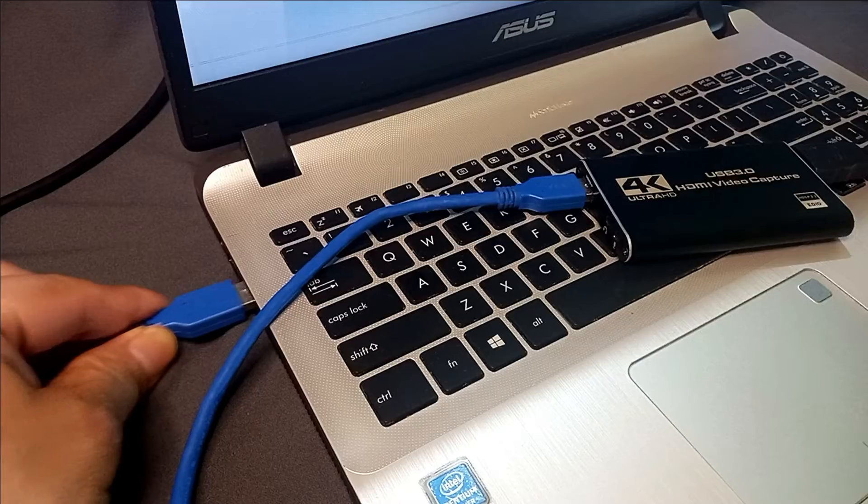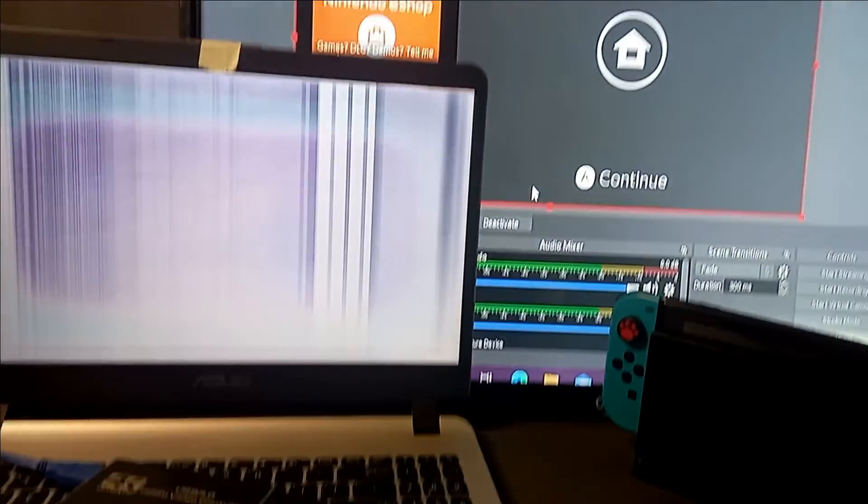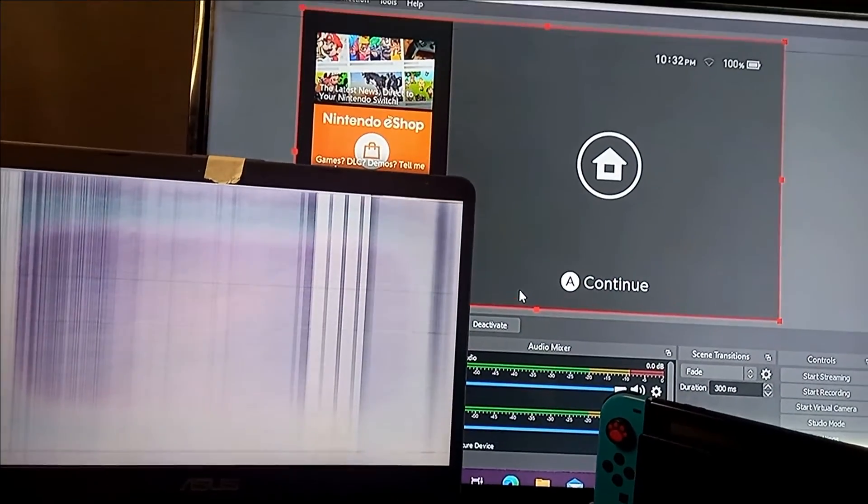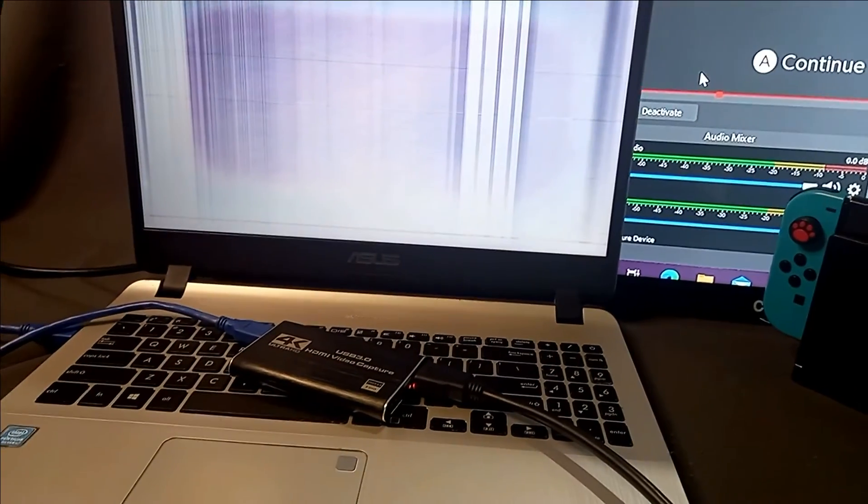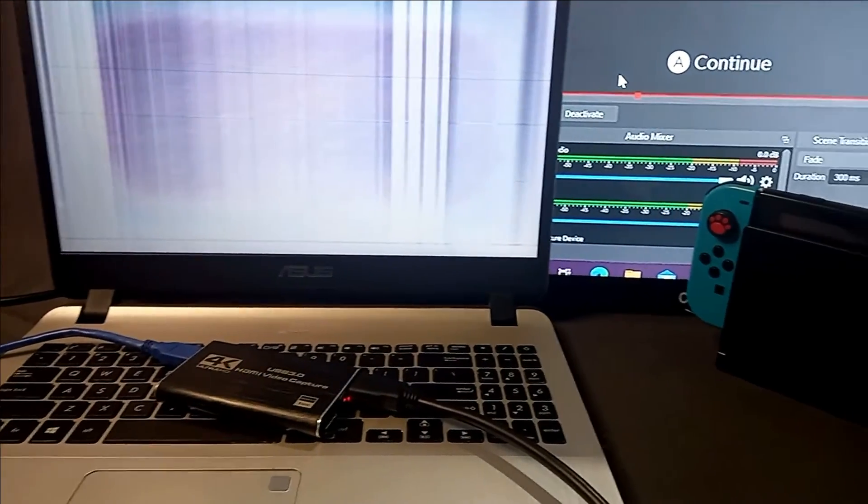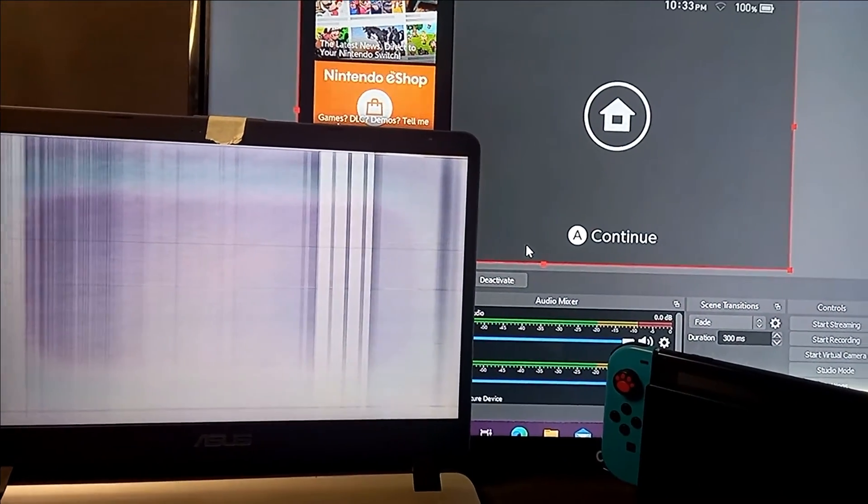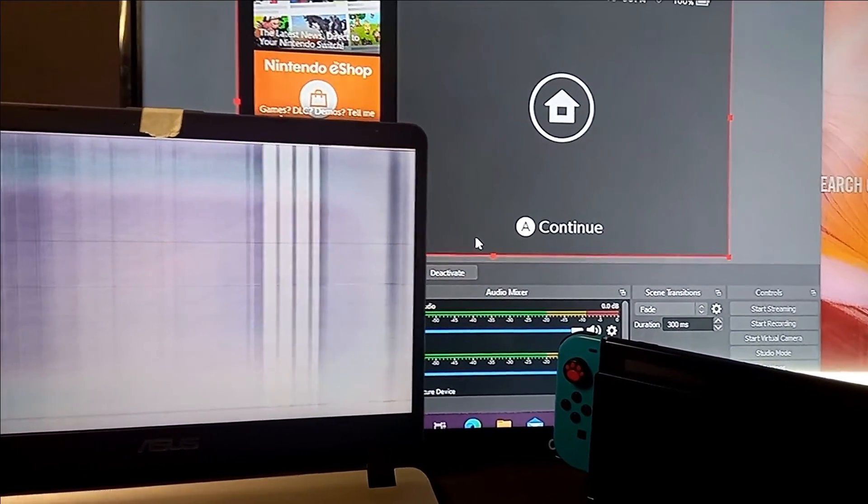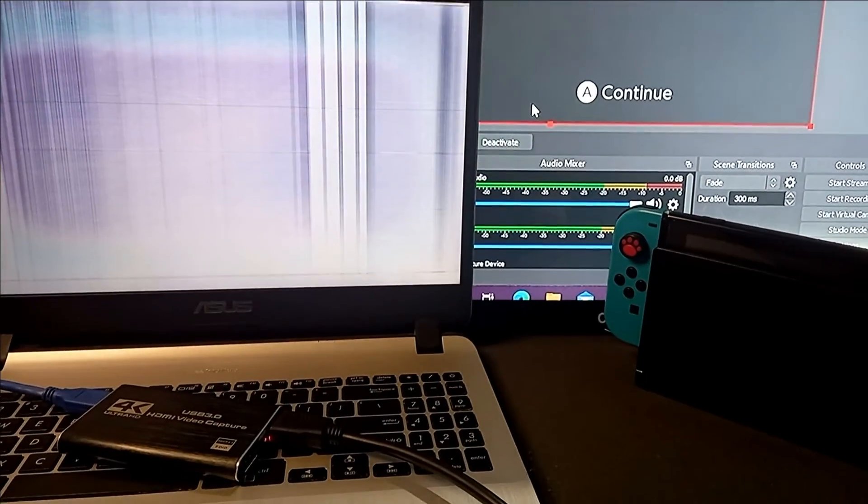Now you will see eventually that the Switch is projected on the OBS Studio with this type of HDMI video capture card. So that's just easy, just do it the same way as we did on the first capture card itself.